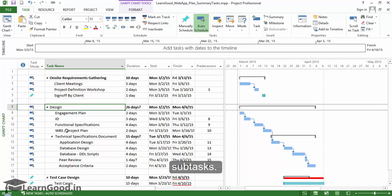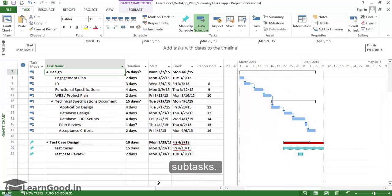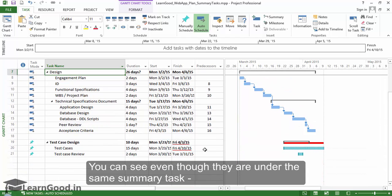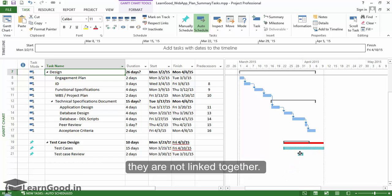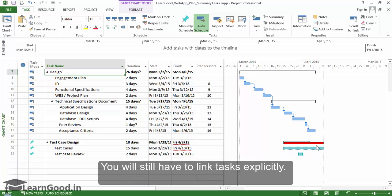You can see this immediately in these two subtasks. Even though they are under the same summary task, they are not linked together. You will still have to link tasks explicitly.